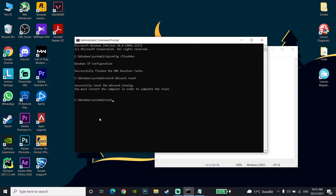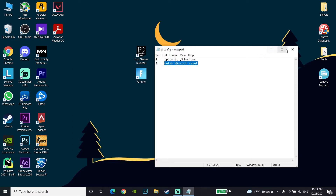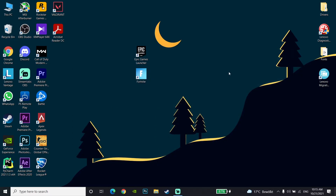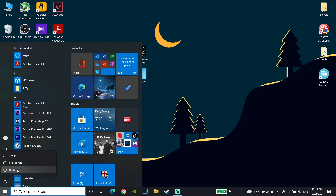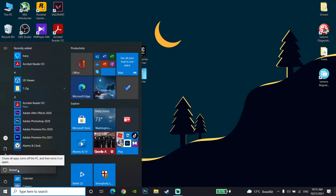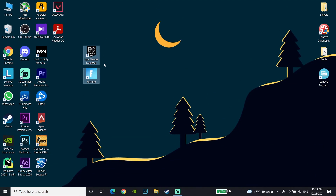Press Enter on the keyboard. Then go to the Start menu, go to Power, and click Restart to restart your computer. That's the second method to increase download speed on Epic Games Launcher.